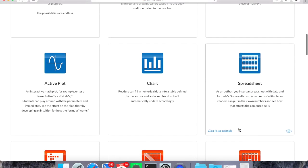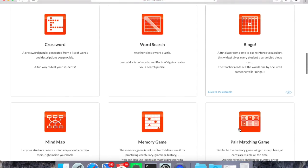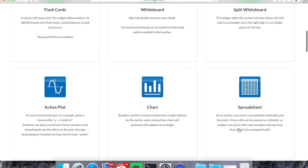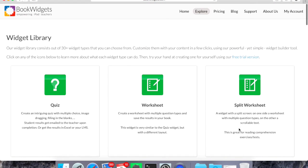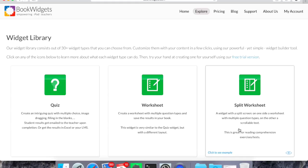There's worksheets, whiteboard activities, flashcards. It'll even, if you drill down and look at the tutorials, take the results from those that the students do and either email them to you or have them available for you to download off of their site. So let's jump in and look at installing this and getting started creating a widget.